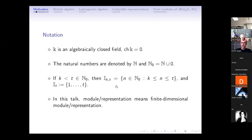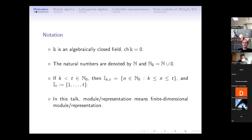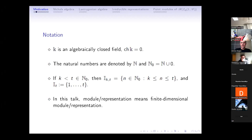About notation: K is an algebraically closed field of characteristic zero. N denotes the natural numbers not including zero, and N₀ includes zero. I_{k,t} denotes elements of N₀ between k and t, and I_t denotes natural numbers between one and t. In this talk, module and representation mean the same thing, and both cases mean finite dimensional.